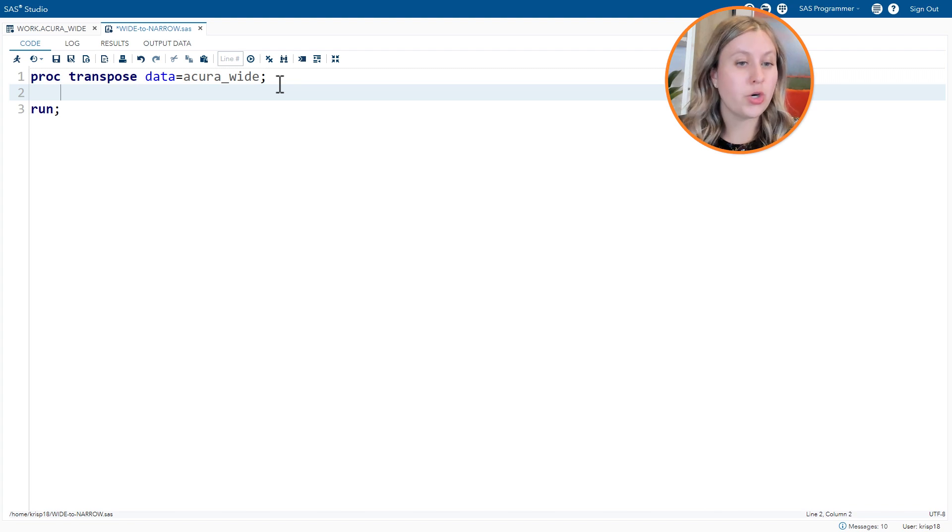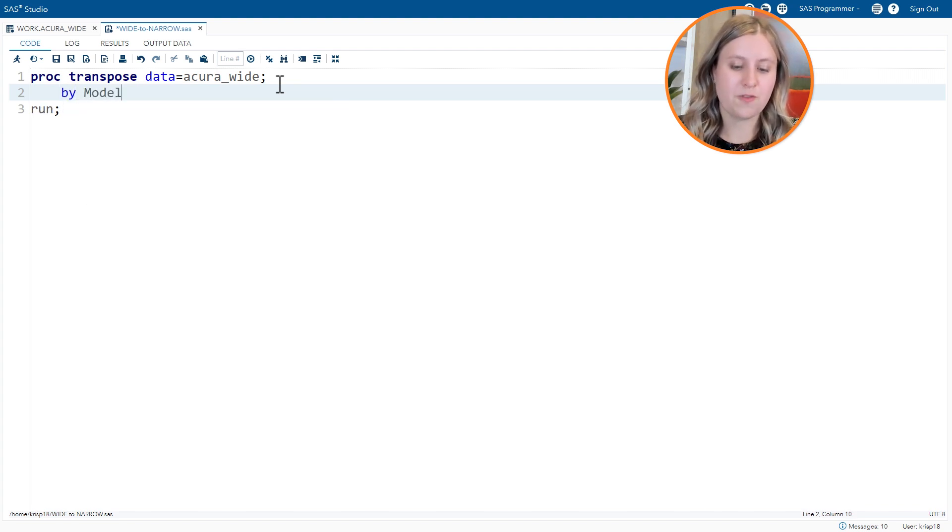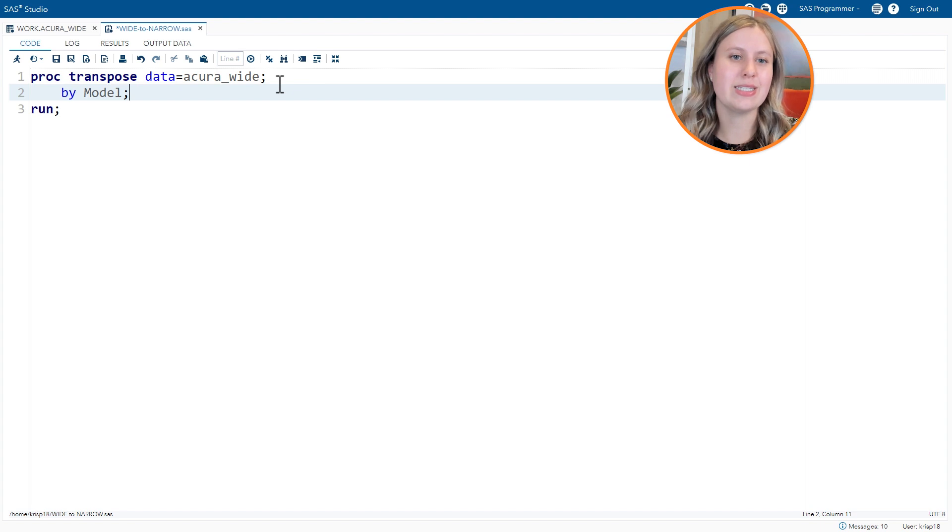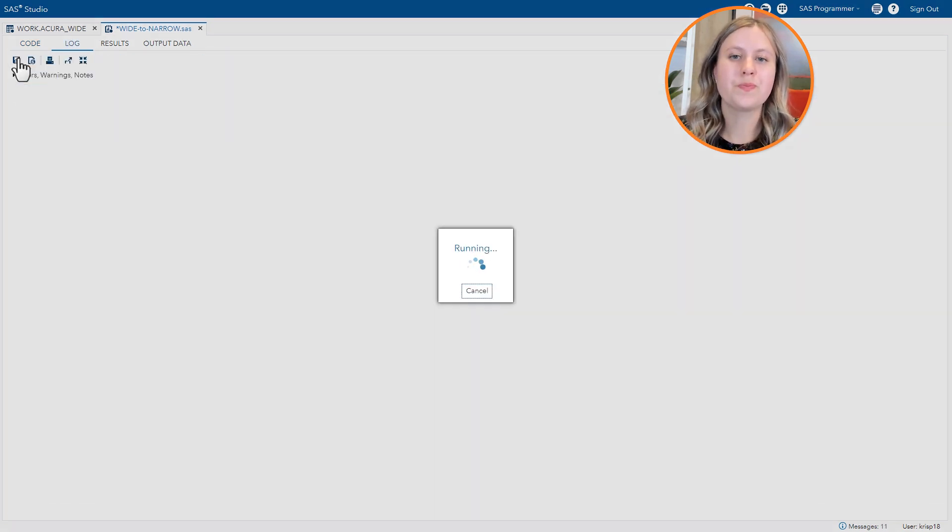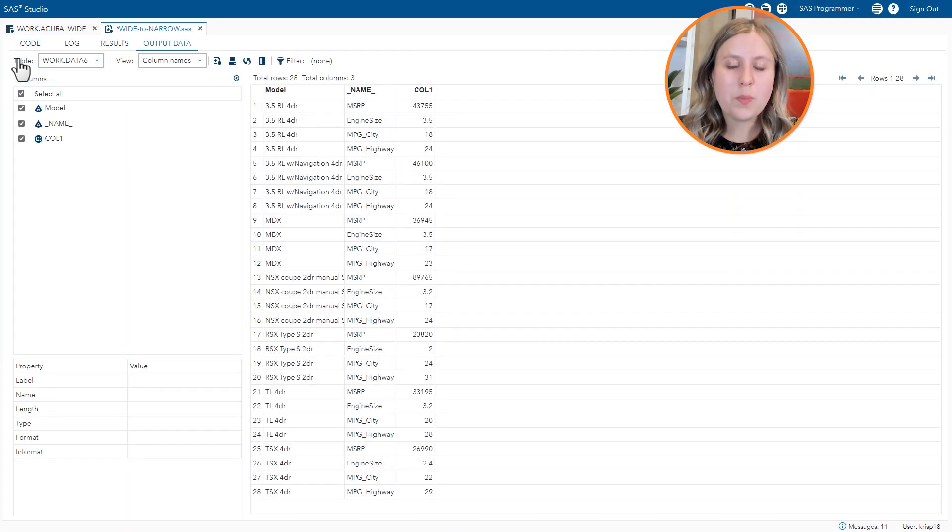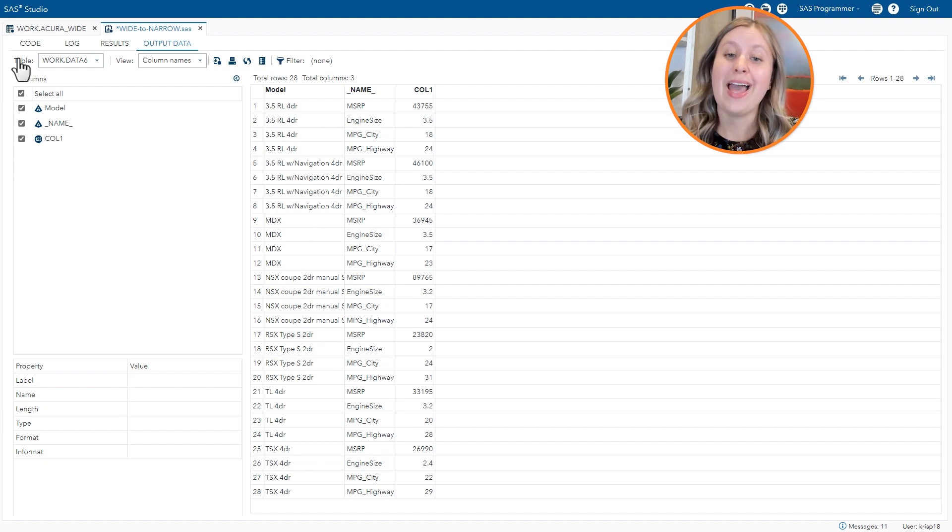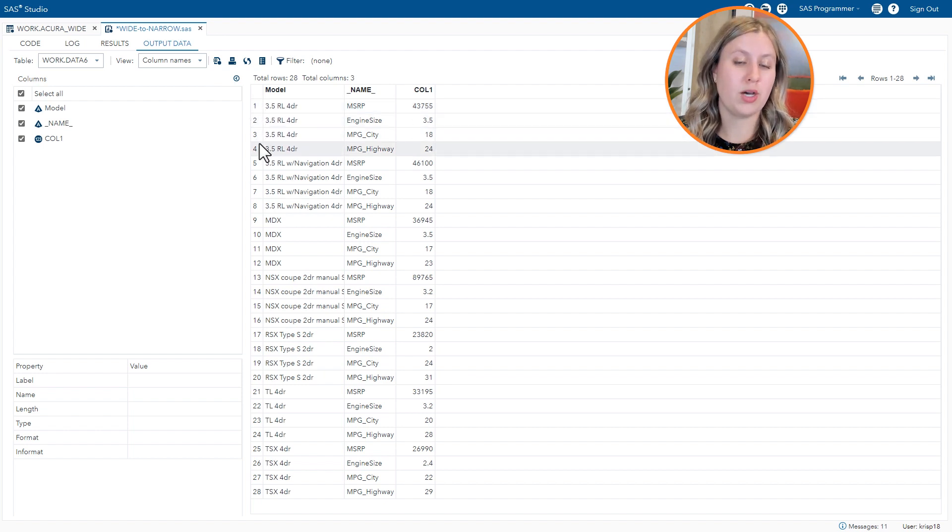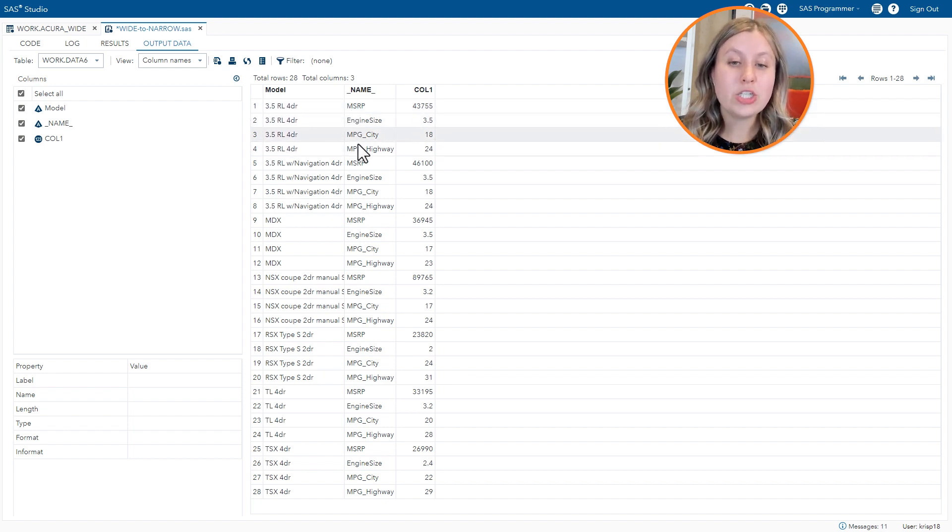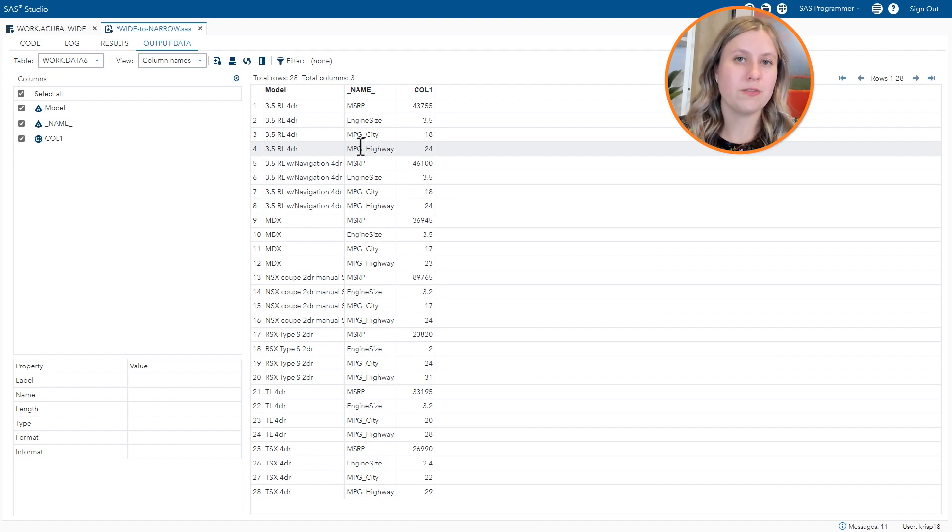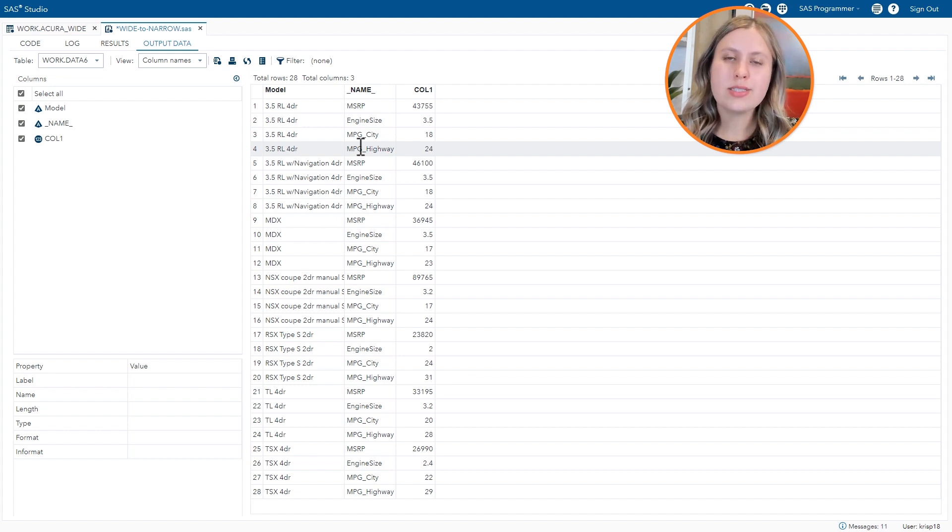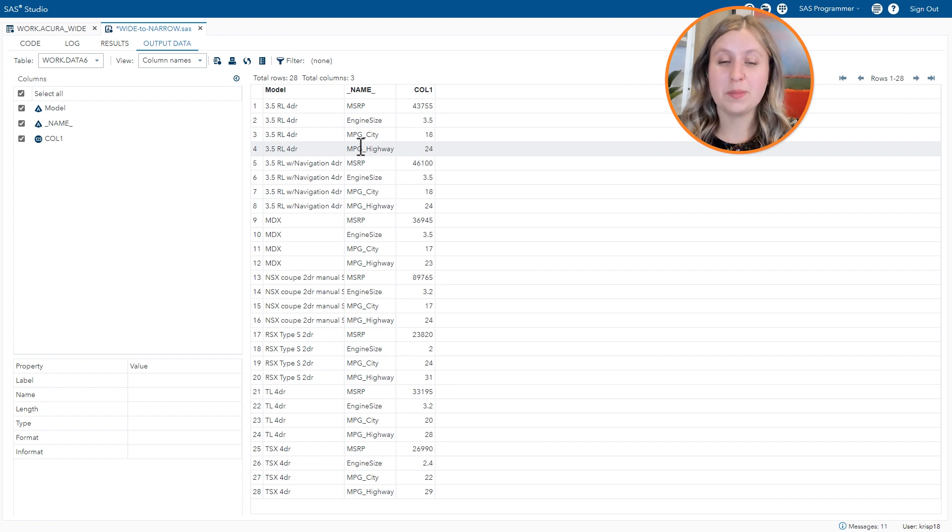So going back to the code, let's add in by and specify model as our entity column. Rerun the code and you'll see this output gives us much closer to what we're looking for. However, we do have four rows per model. One for each numeric column in the data. Again, the character data was left off. In this case we're missing type. We also decided we only want mpg city and mpg highway.